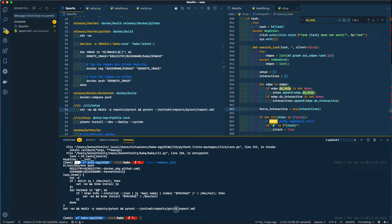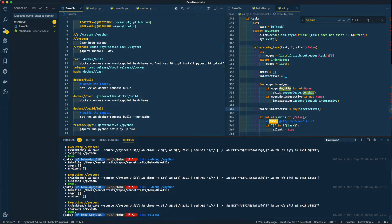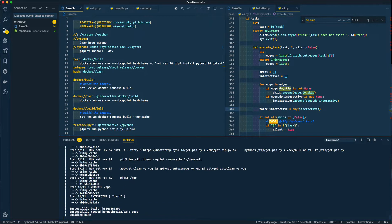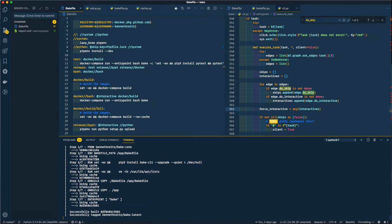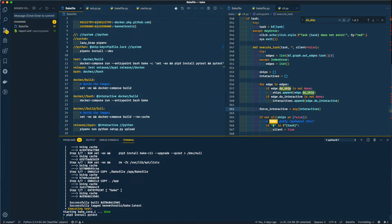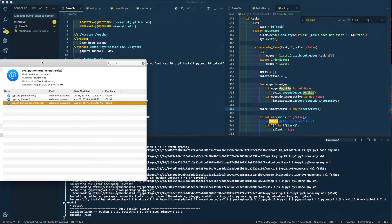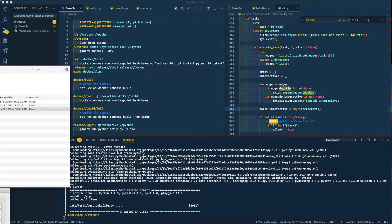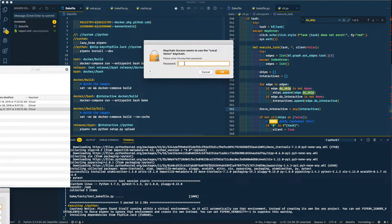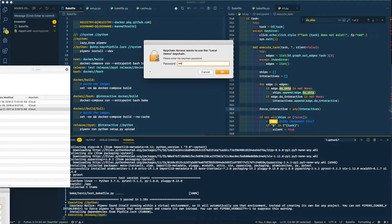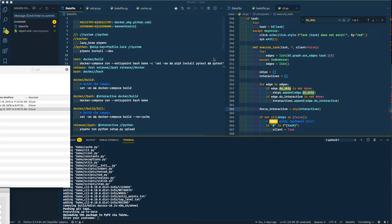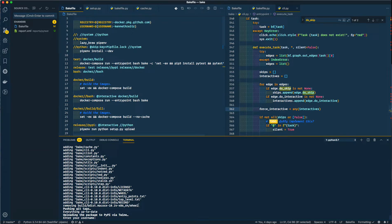So it generates this bash script. Thanks. Anyway, let's do a release. Bake release. Let me grab my PyPI keys.